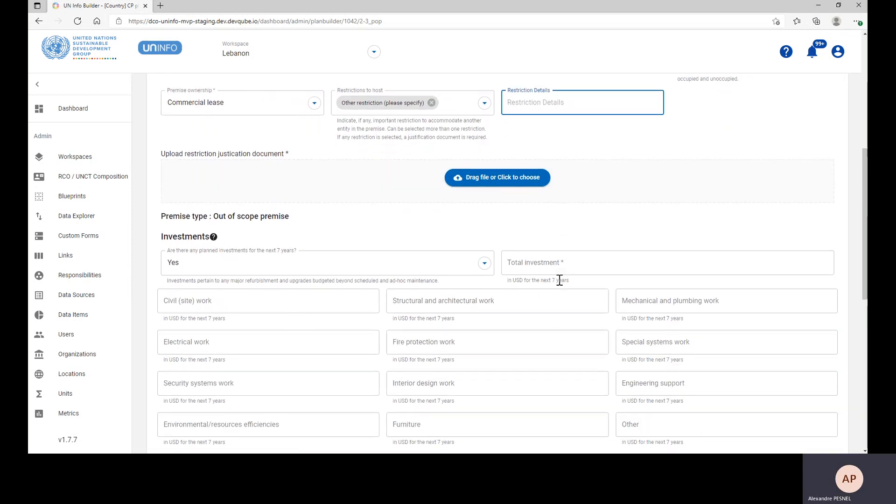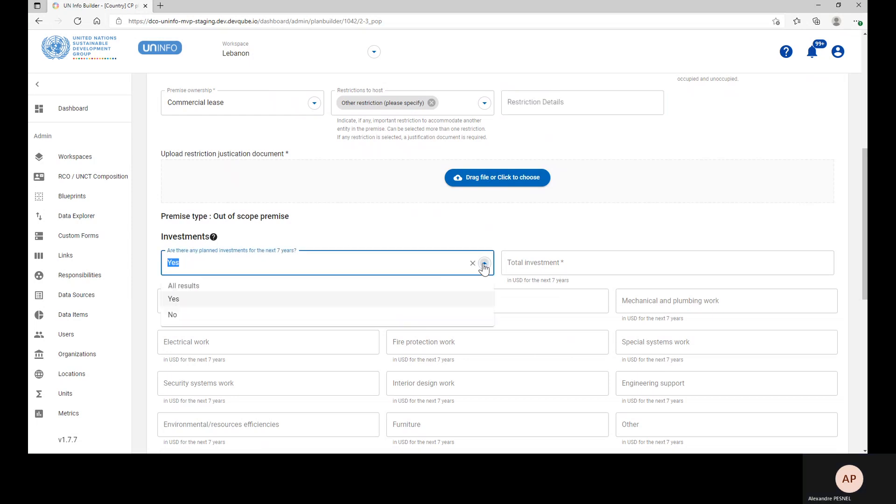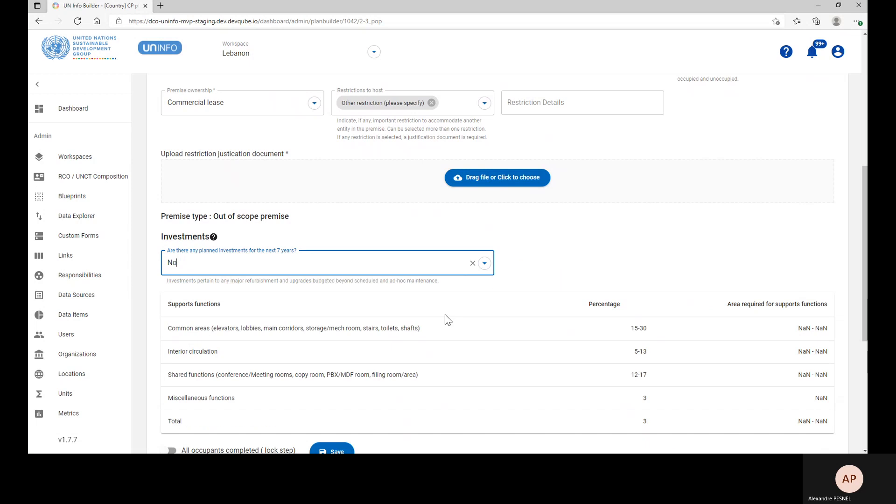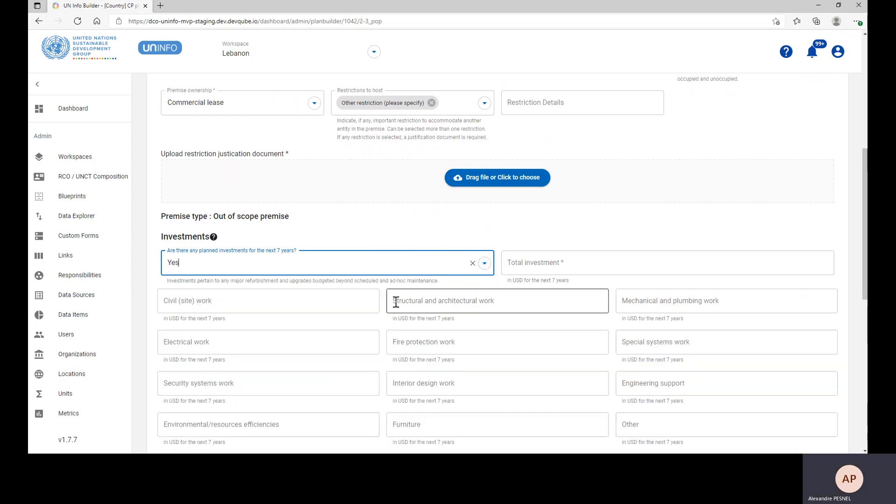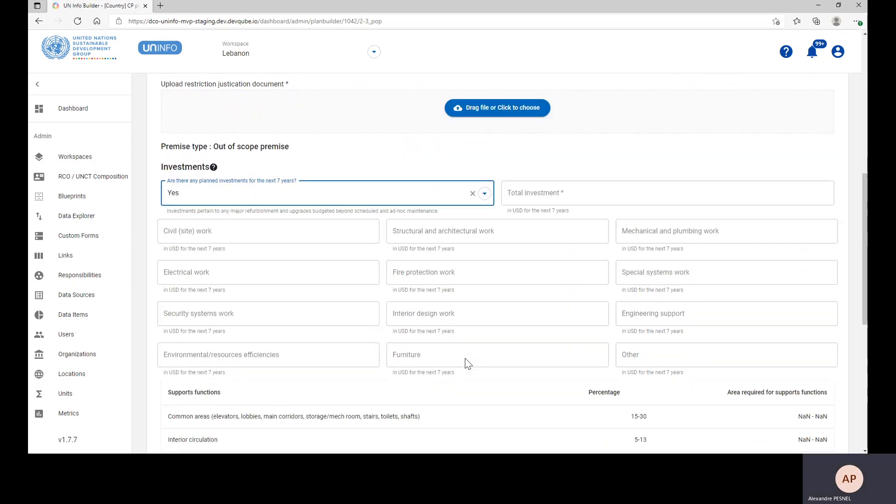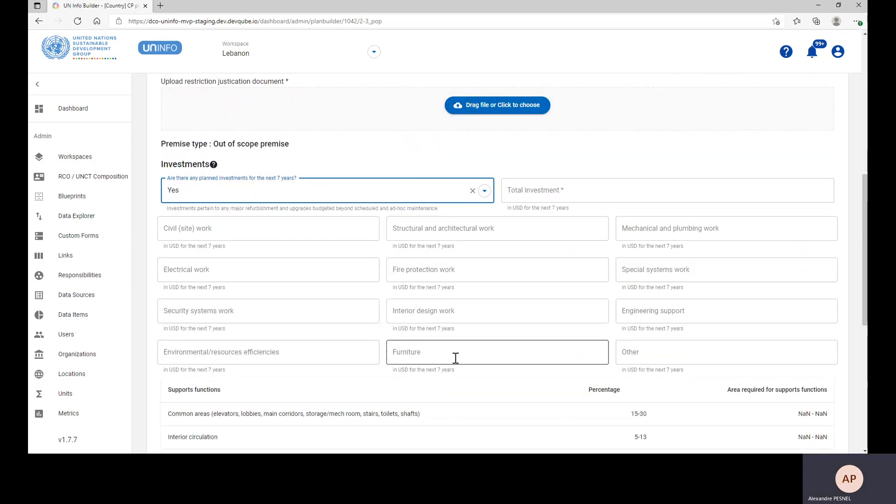The last part of the Premises level information is the investments. If there is any planned investment for the next seven years, then you need to click Yes, and you will see a series of fields appearing.